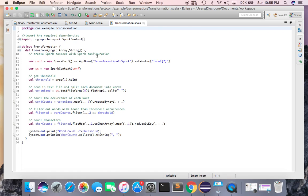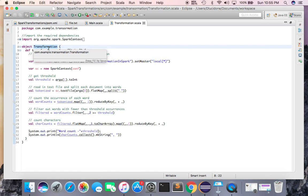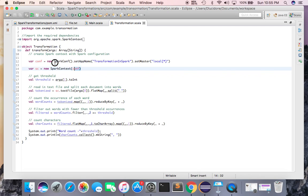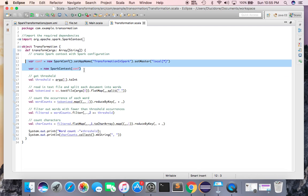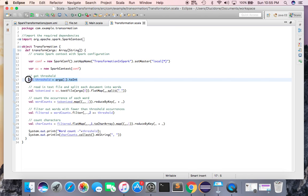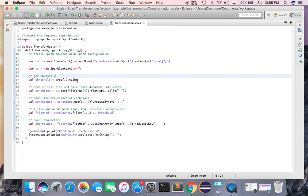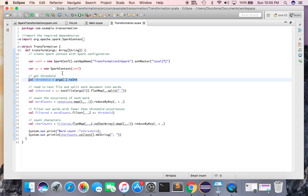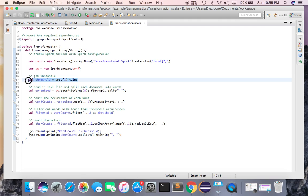In transformation.scala, I have a transformation object with two main configurations you need to get Spark up and running. I have given the app a name as 'transformation'. In spark.setMaster, I define the threshold — the frequency or occurrence of any character in my file — as a val, and I pass argument1 to it. I'll explain how to pass arguments shortly.